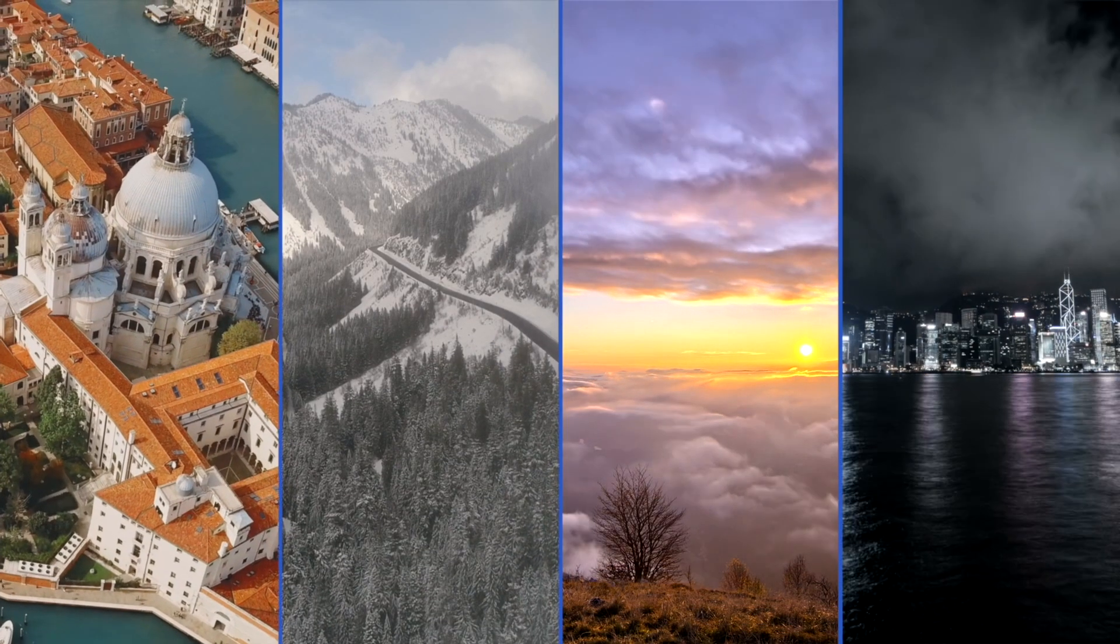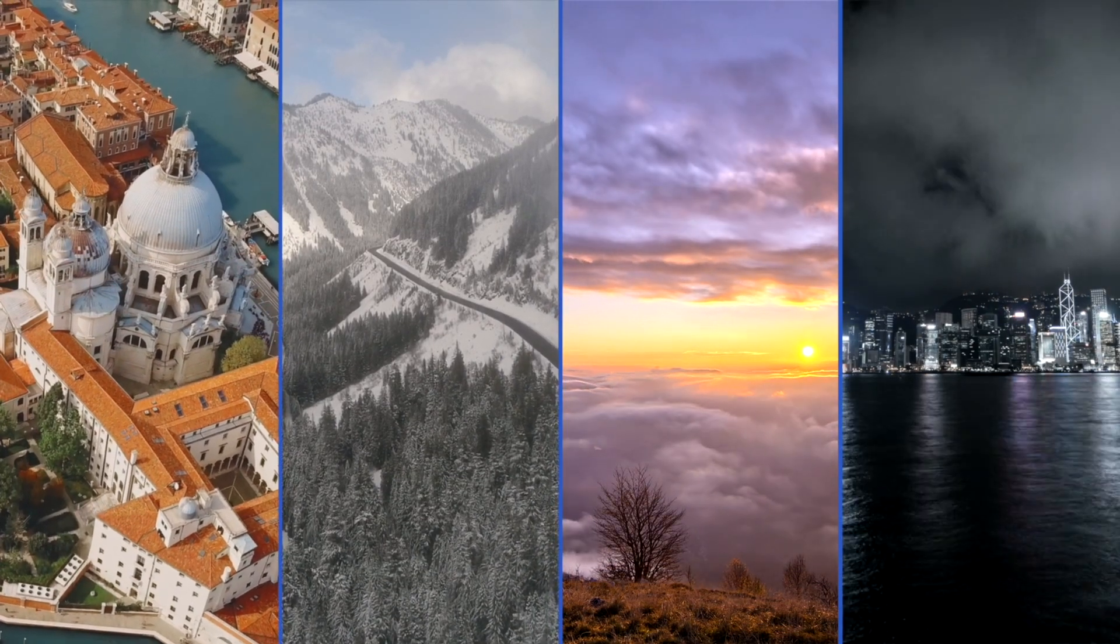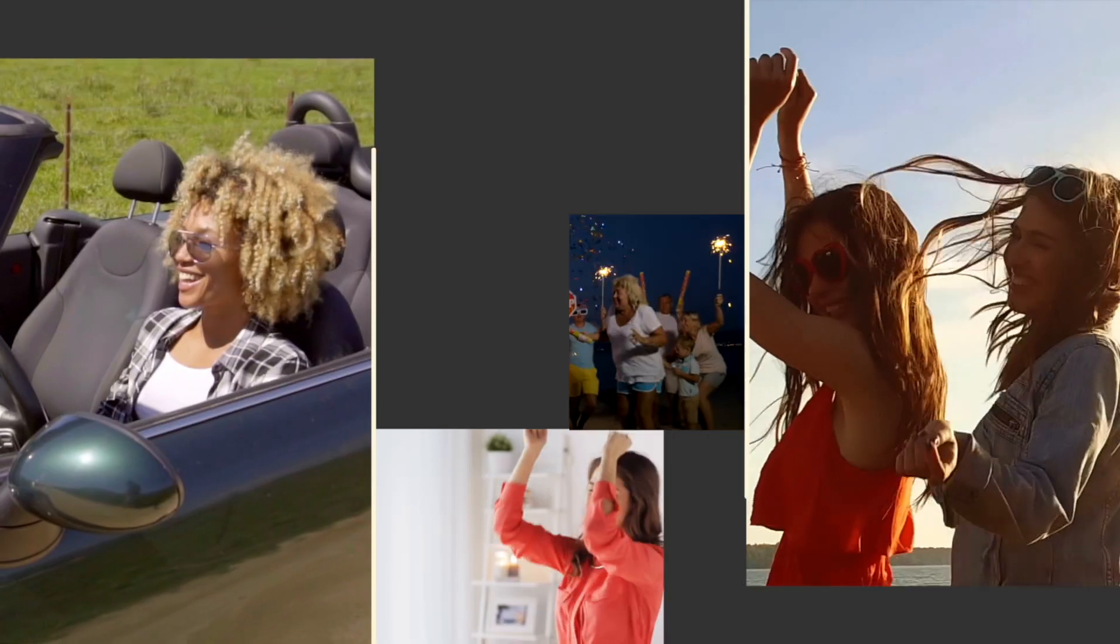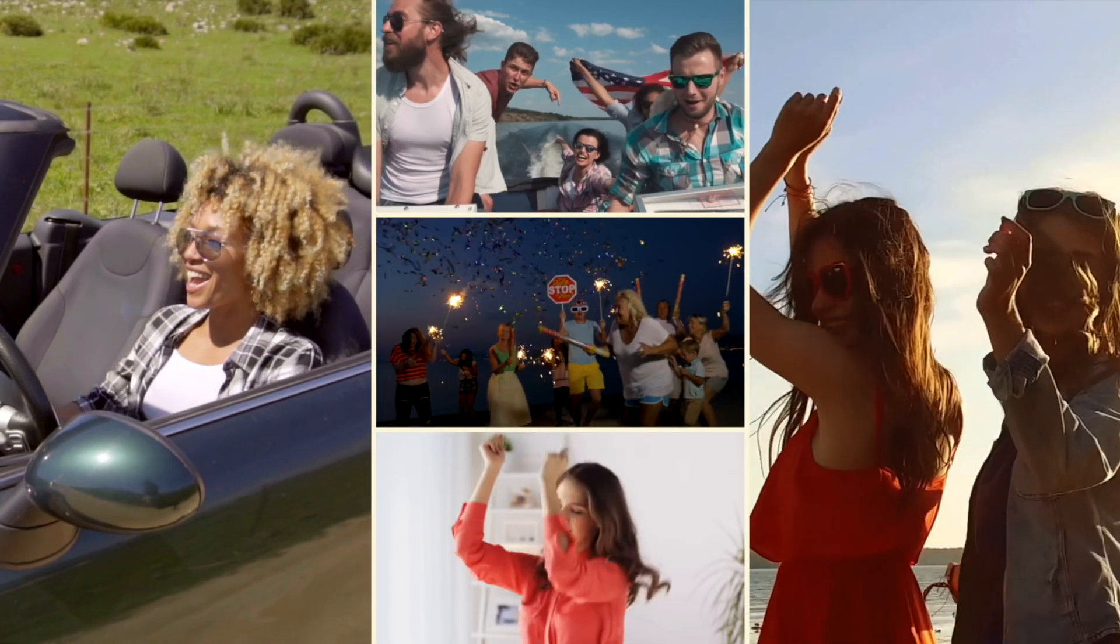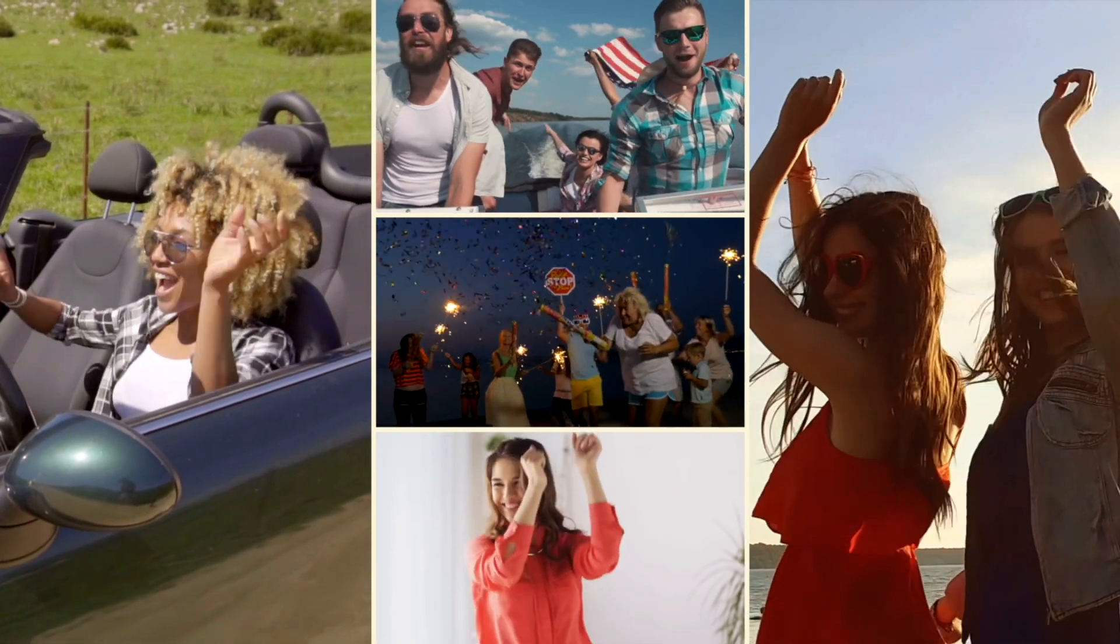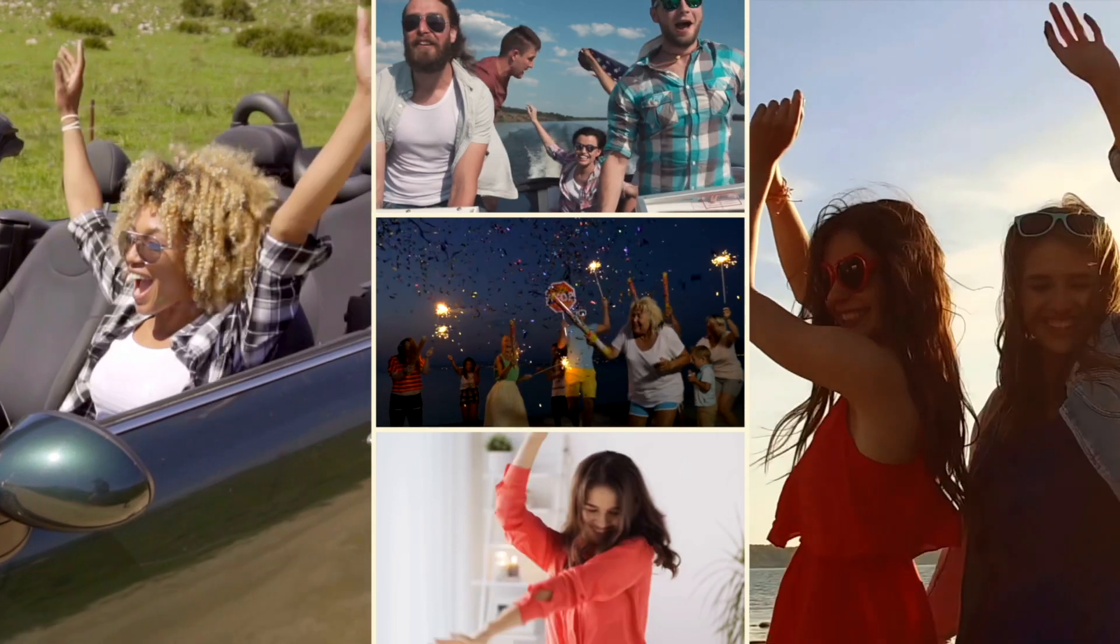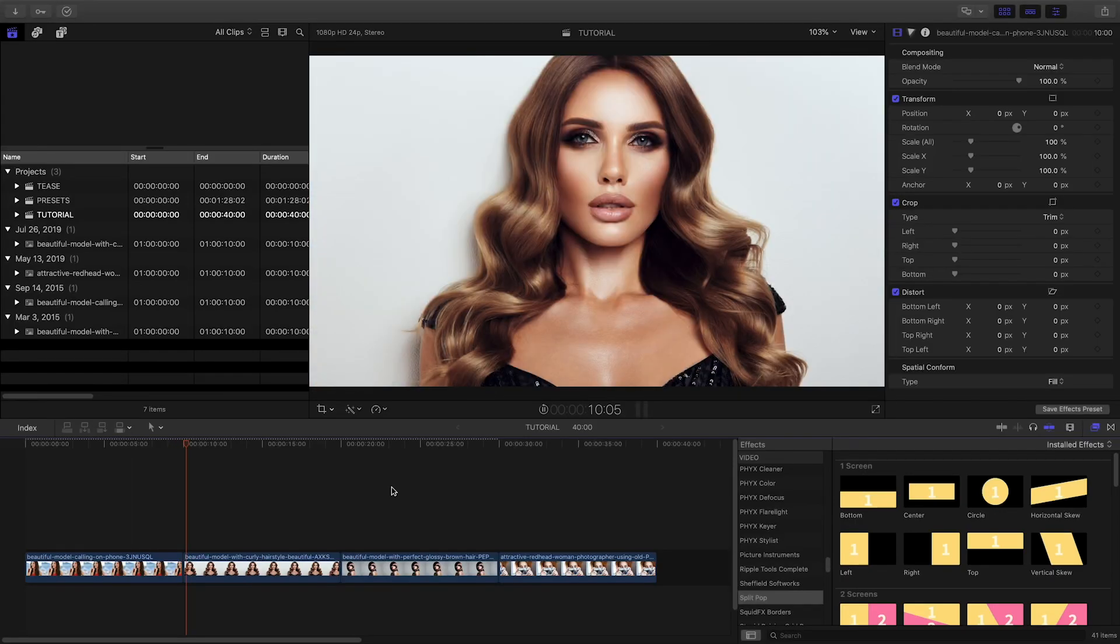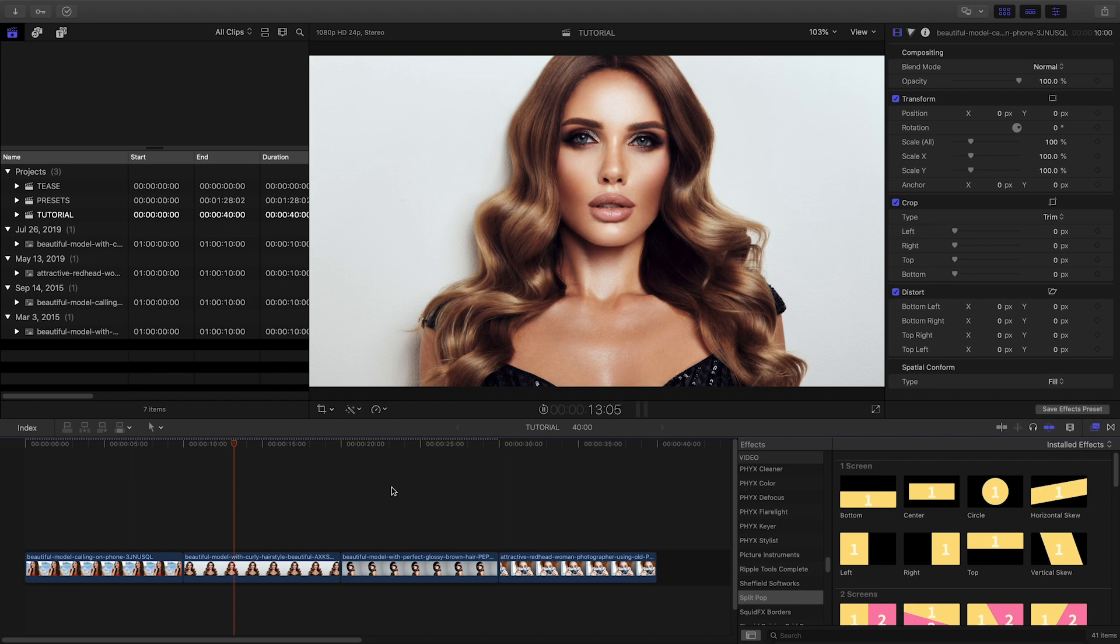Create customizable split screens in a snap with StupidRaisin's SplitPop. SplitPop was created exclusively for Final Cut Pro X.